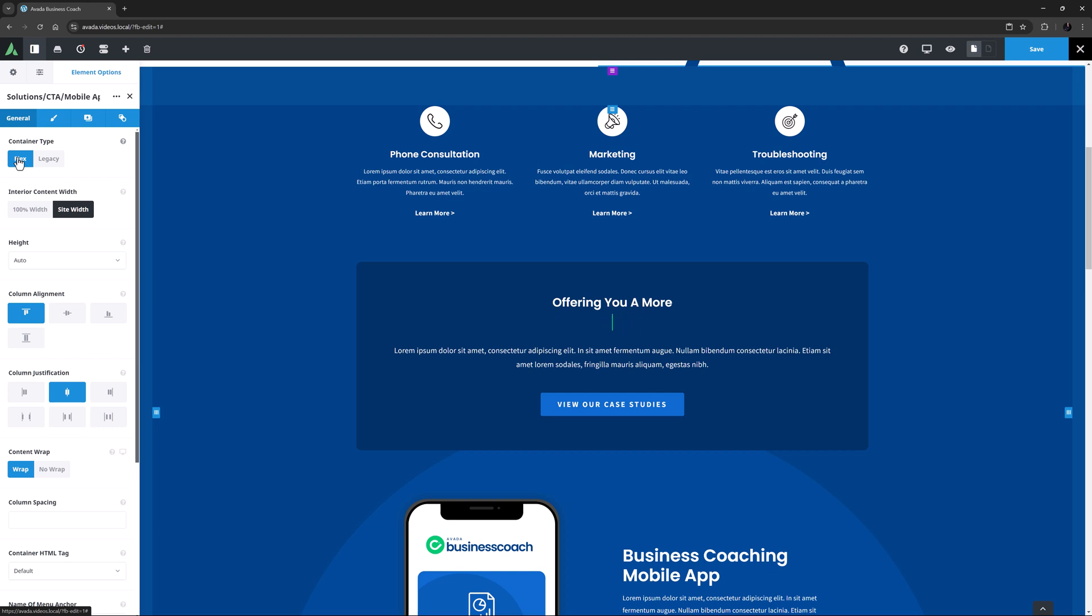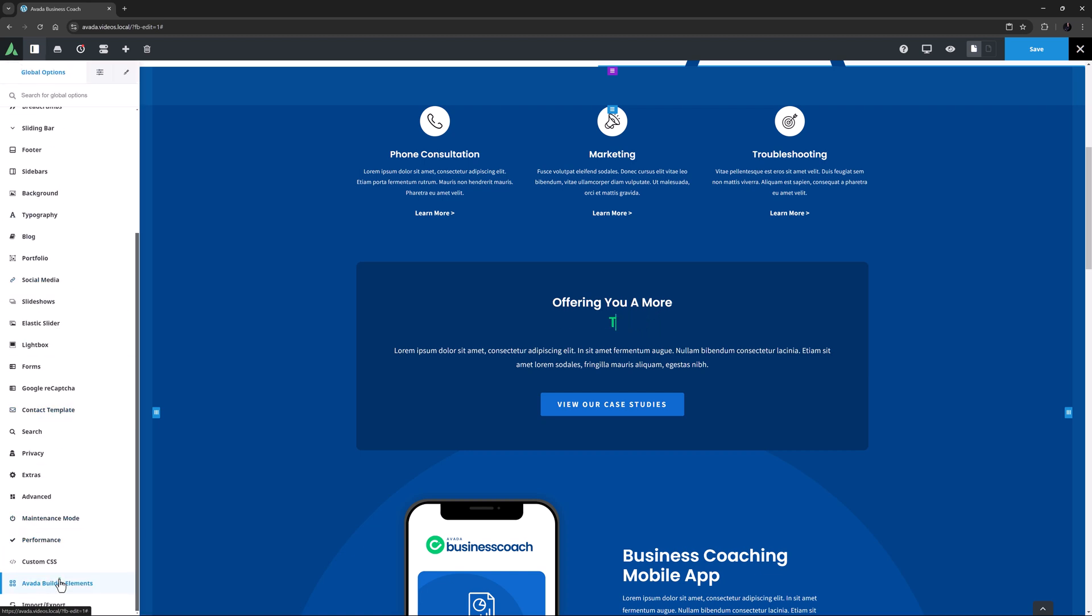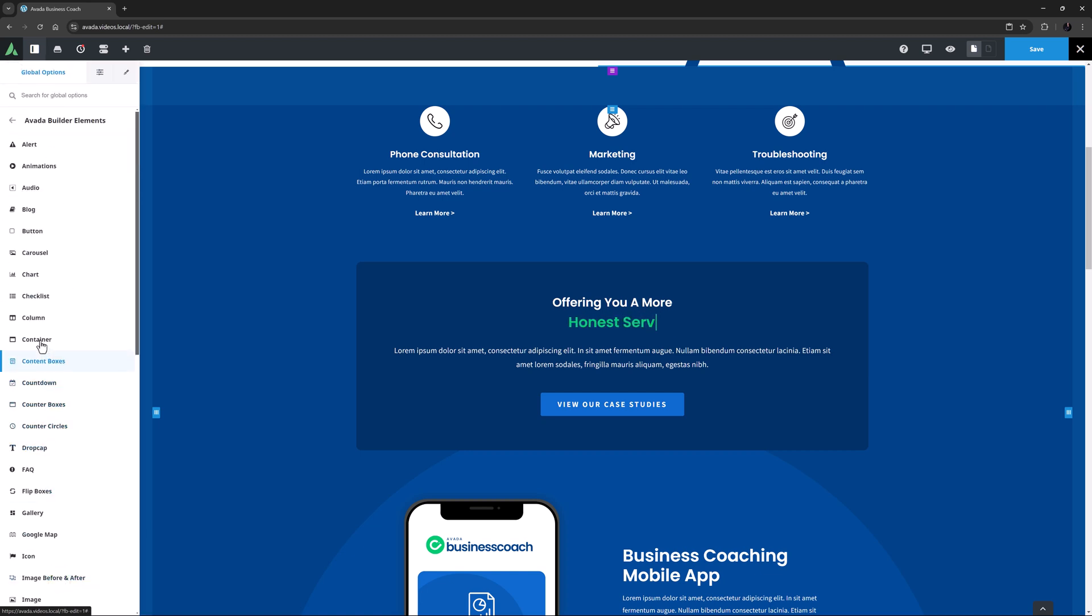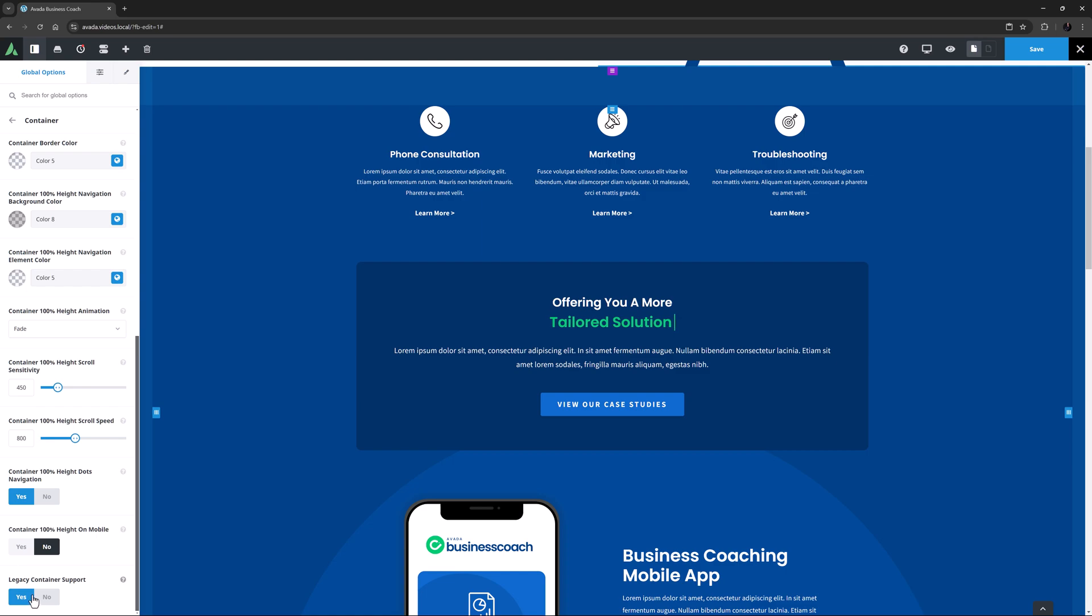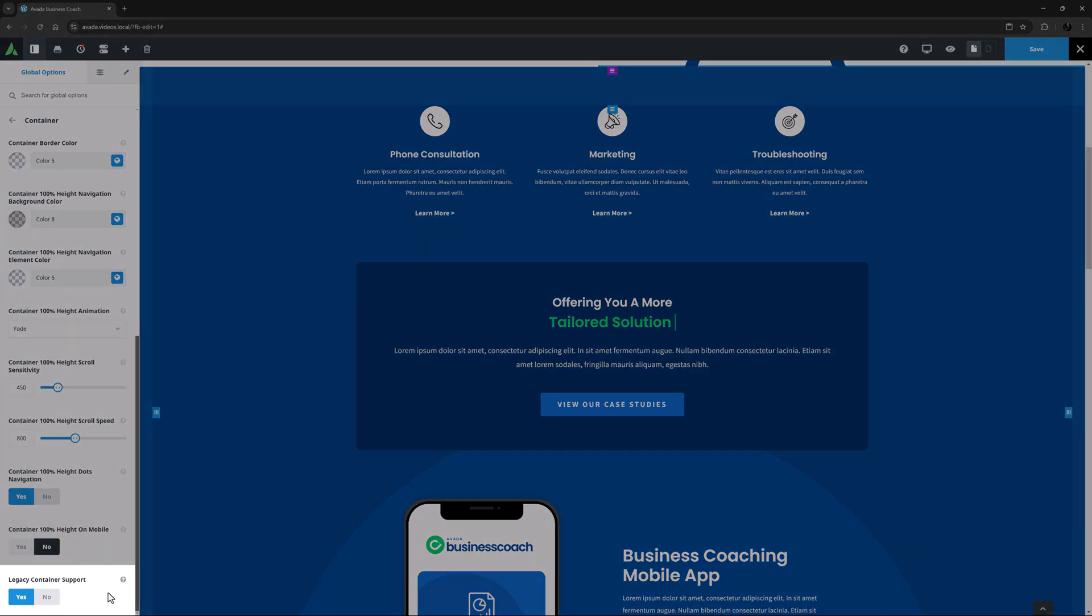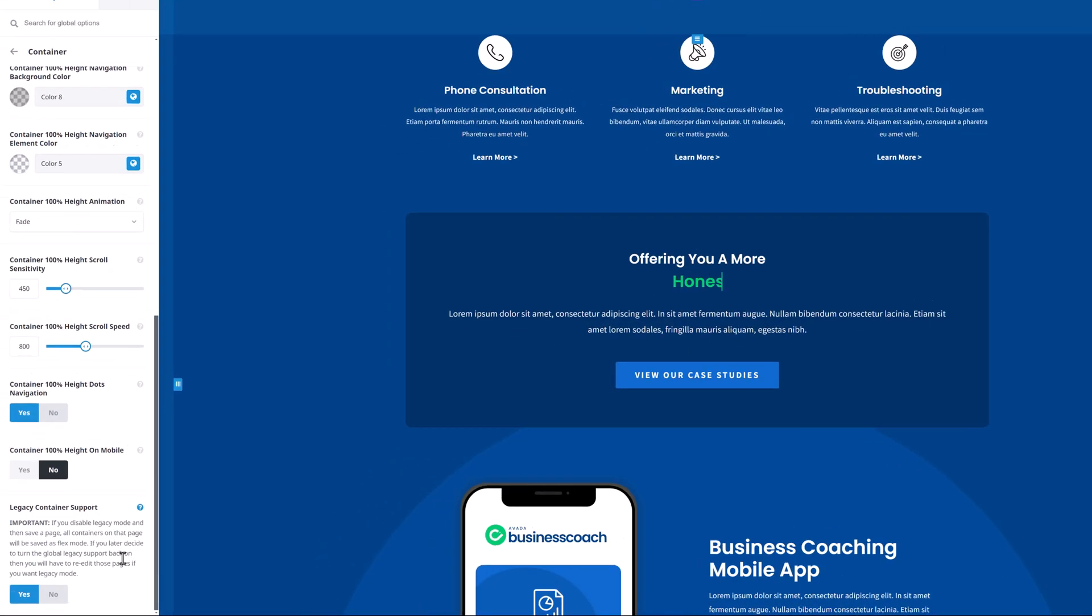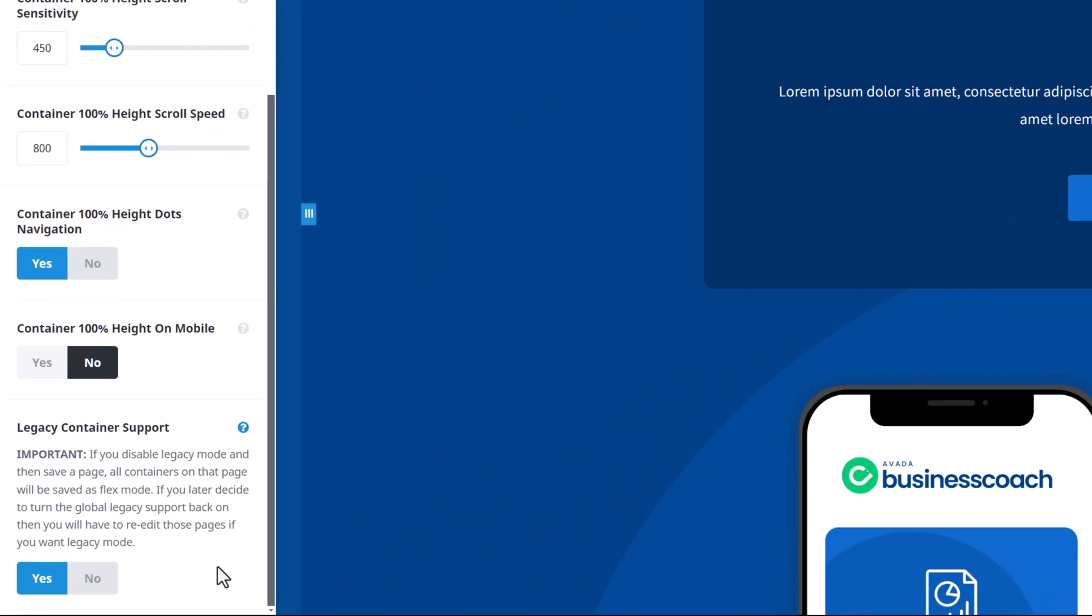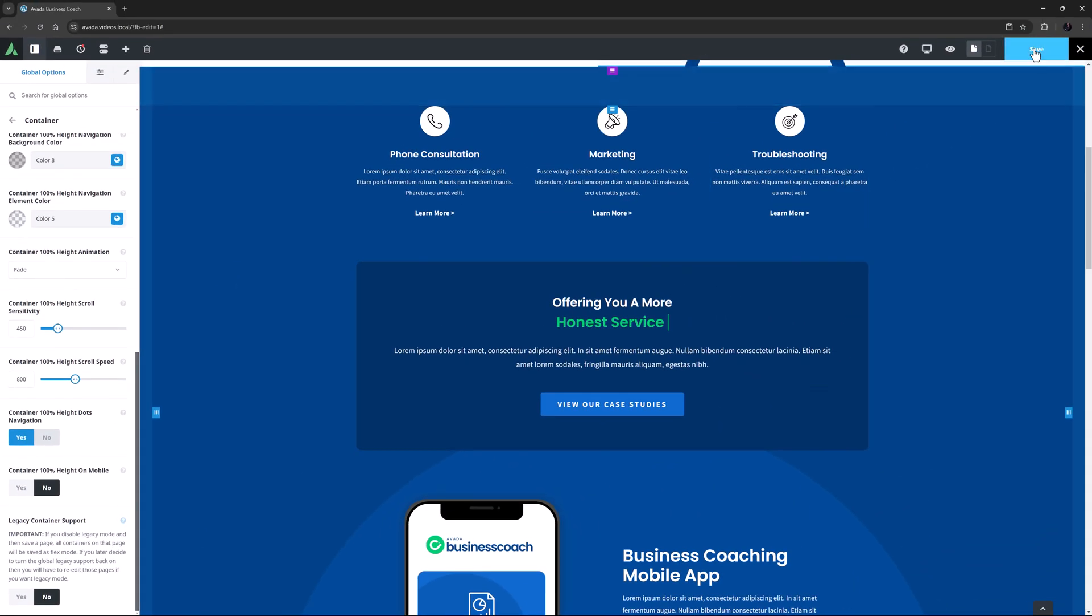If you want to convert to Flexbox globally, just head to the global options in the Avada builder elements, and containers, and at the bottom, set the legacy container support option to no. As it says in the description, if you disable legacy mode and then save a page, all containers on that page will be saved as flex mode. So I'll just set this to no and save that option and this page.